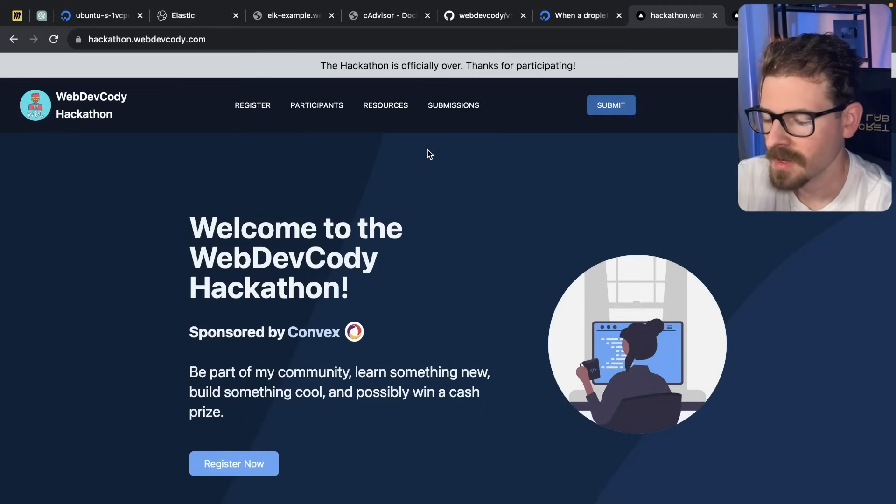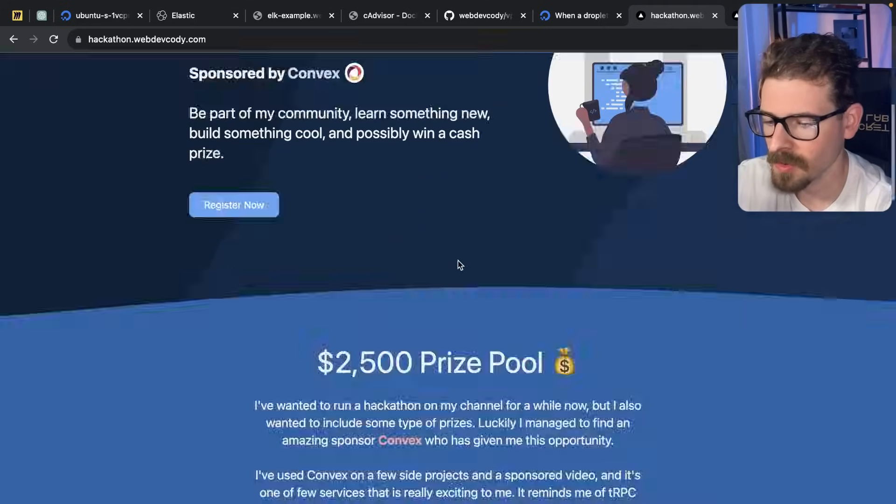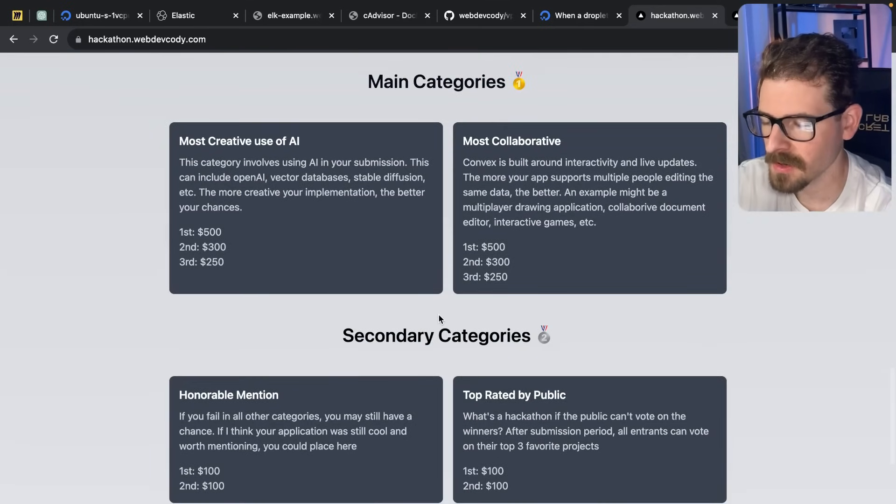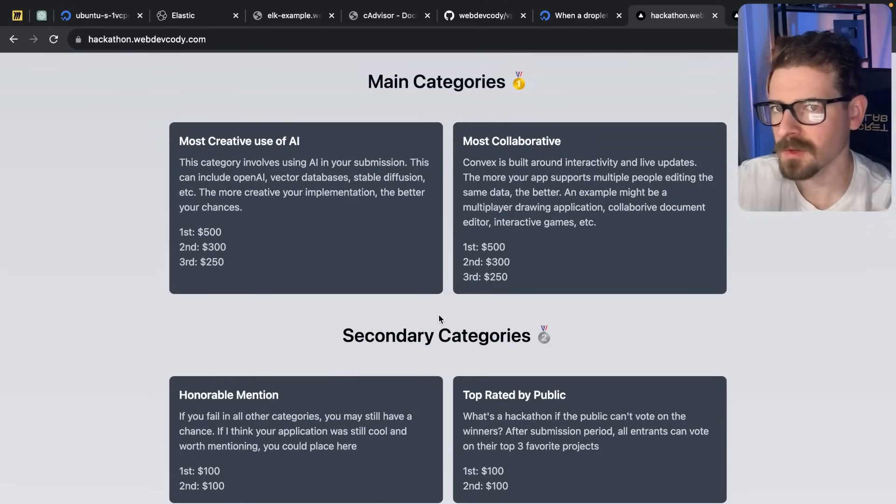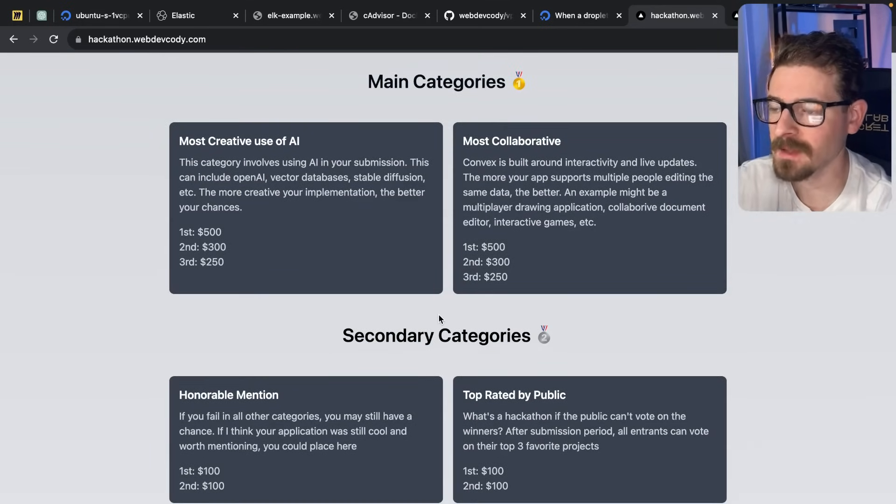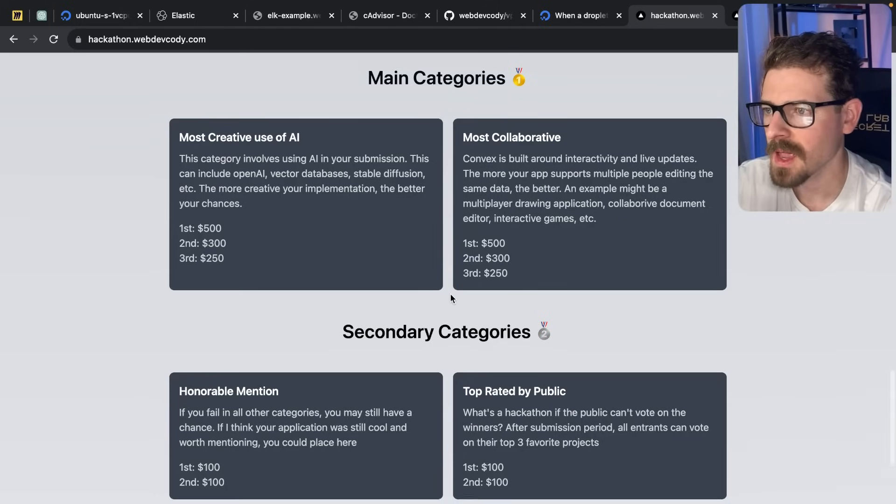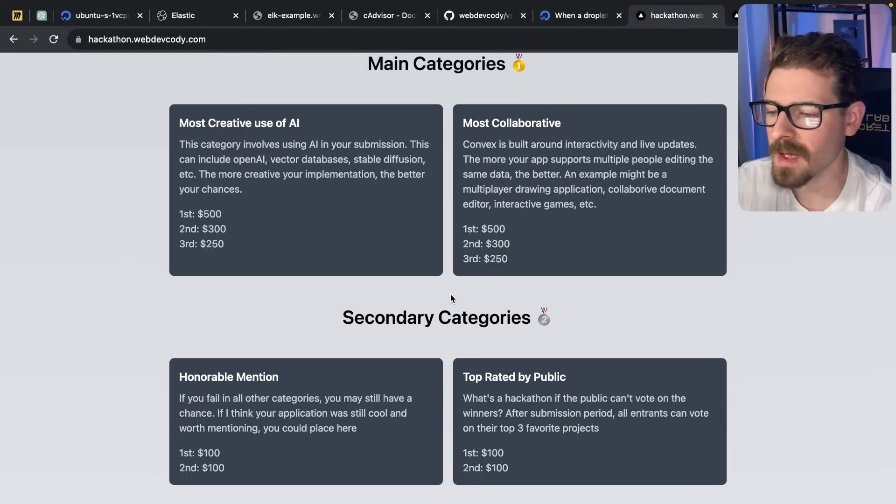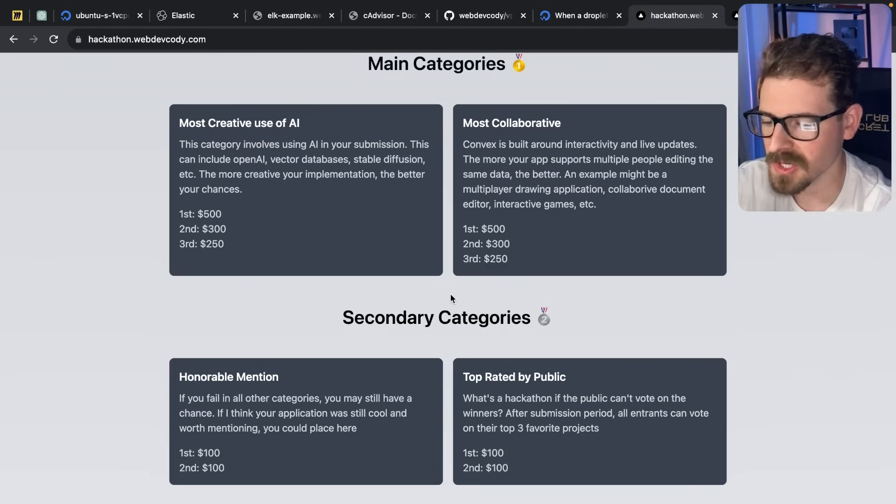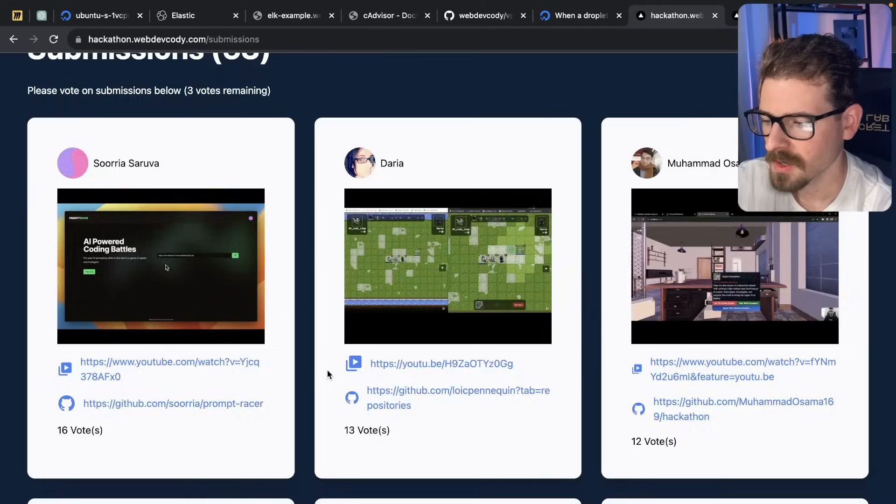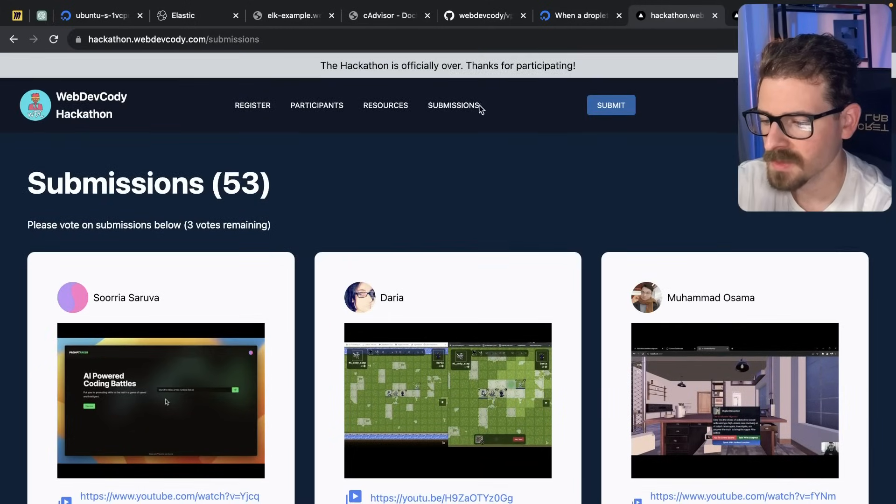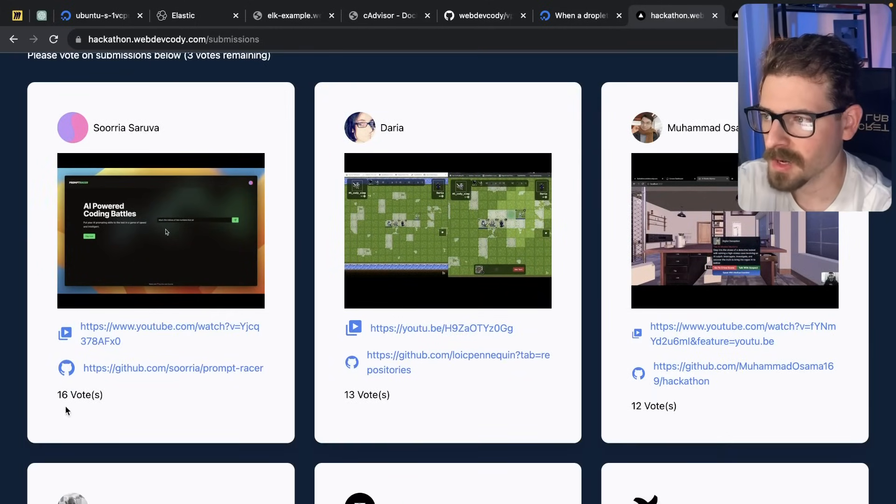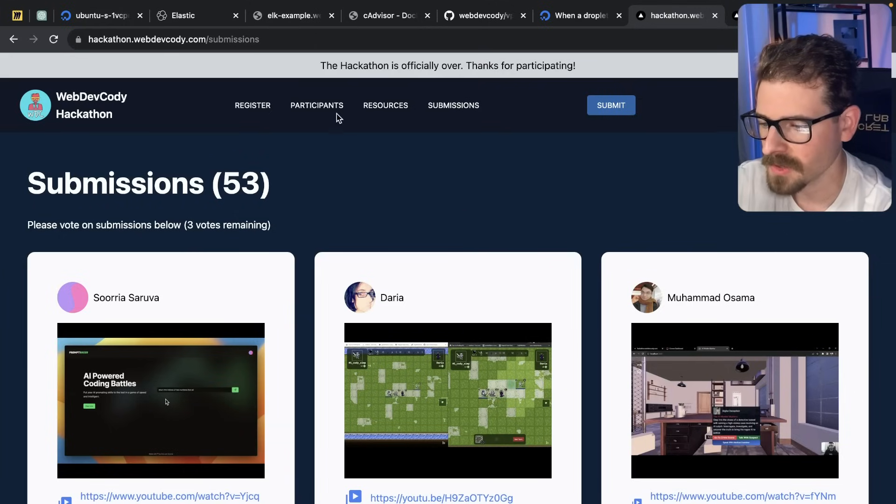All right, everyone. So the hackathon is officially over. I'm going to go ahead and announce the top winners of all the categories that are listed out here. And maybe in the future, I'll make another video to go through all the other submissions and just talk about the things that I liked about them. There are a lot of good submissions. So if you don't win, don't feel too bad because there was a lot of close calls and I just ended up picking the ones that I thought were a little bit better than the other ones. So if you go to the submissions page, I ordered all of the submissions by their peer votes.